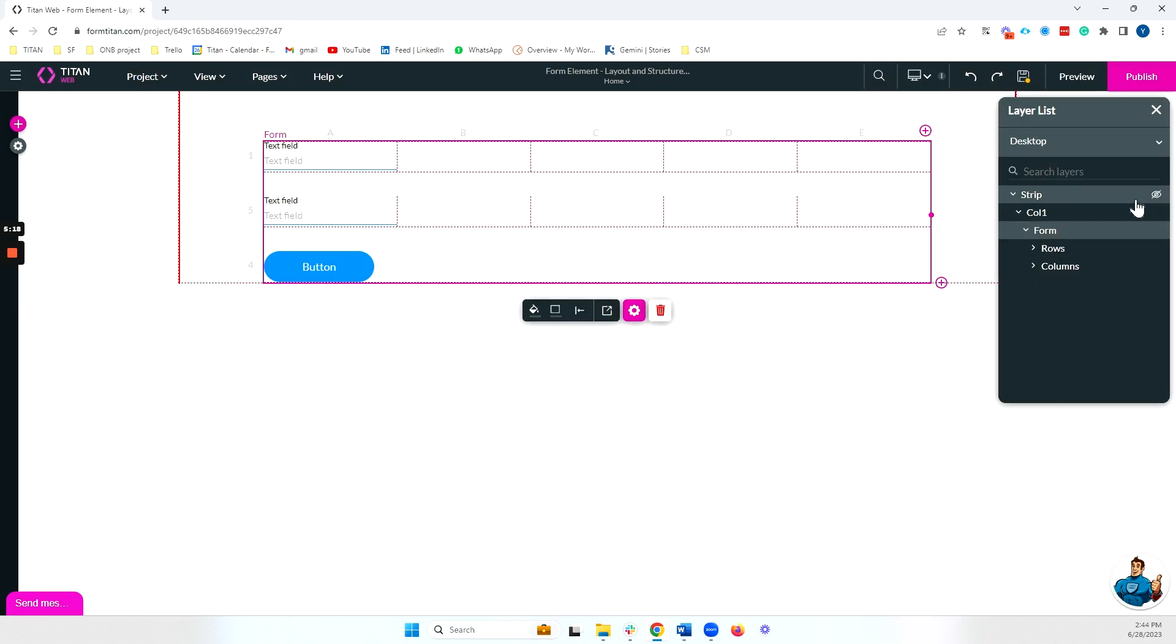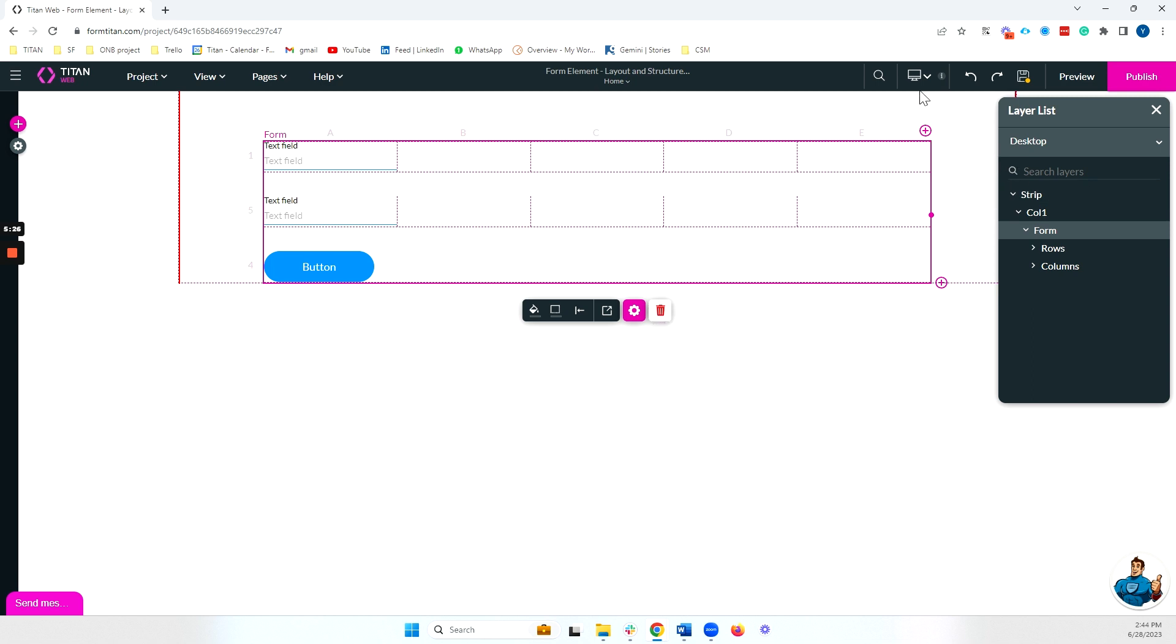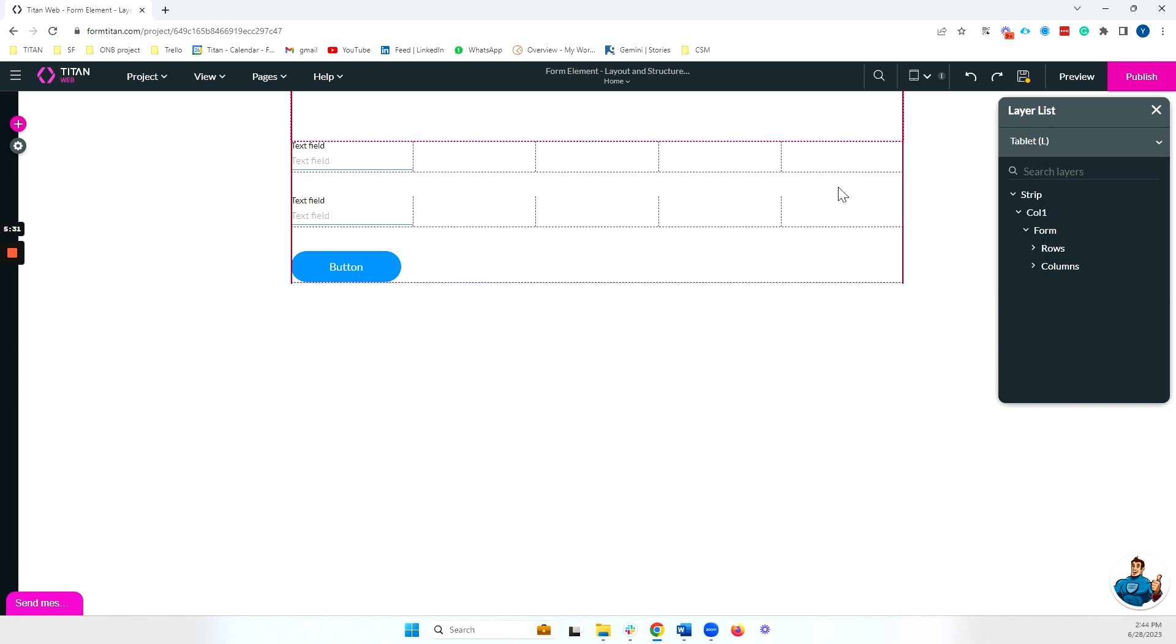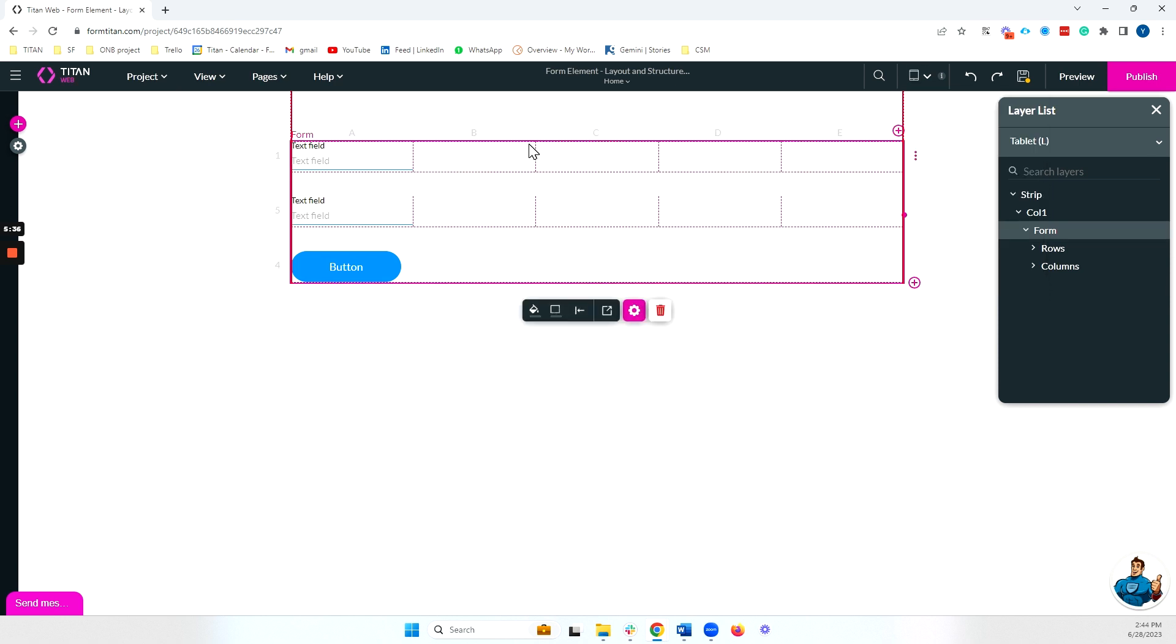The final thing I want to show is what happens when we move to smaller devices. And I'll move, first of all, to tablet large. And with tablet large, we can see that our form has basically stayed the same, and that's because the width of tablet large supports multiple columns.